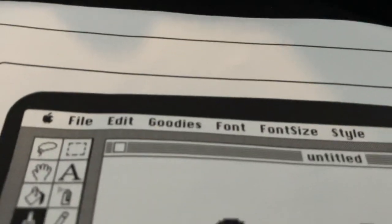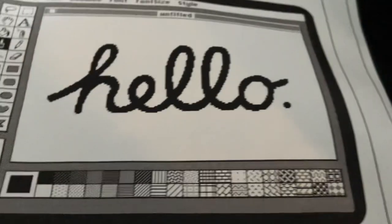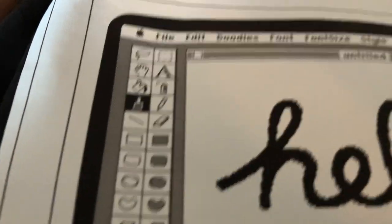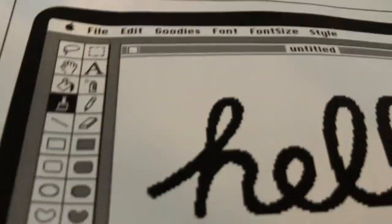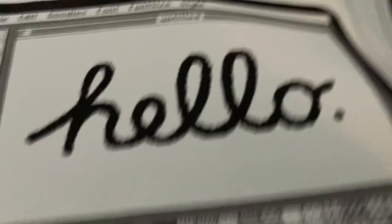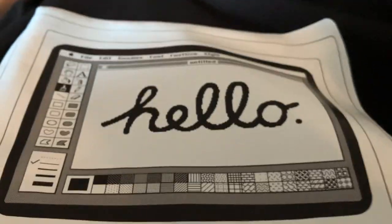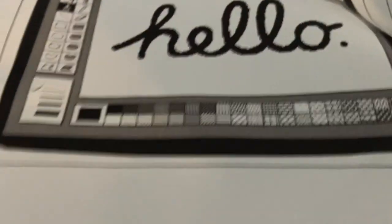I got the Apple logo. File, edit, Simbonjour messaging, Goodies, Font, Fonta style. Hello. It's like MS Paint or something. I don't know what the software is. I don't know. Never used a classic Mac OS.